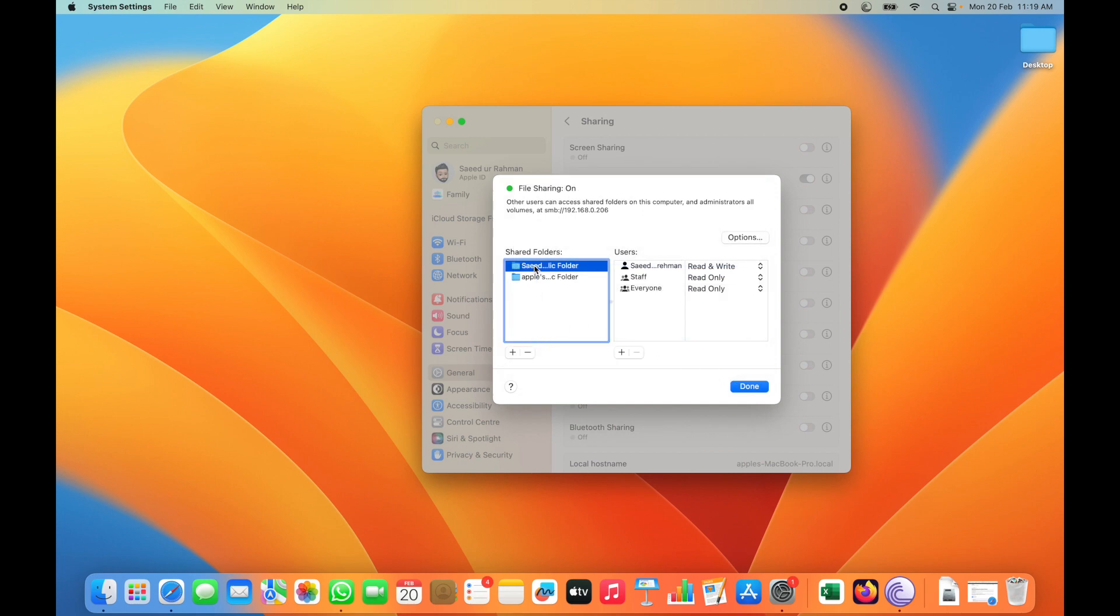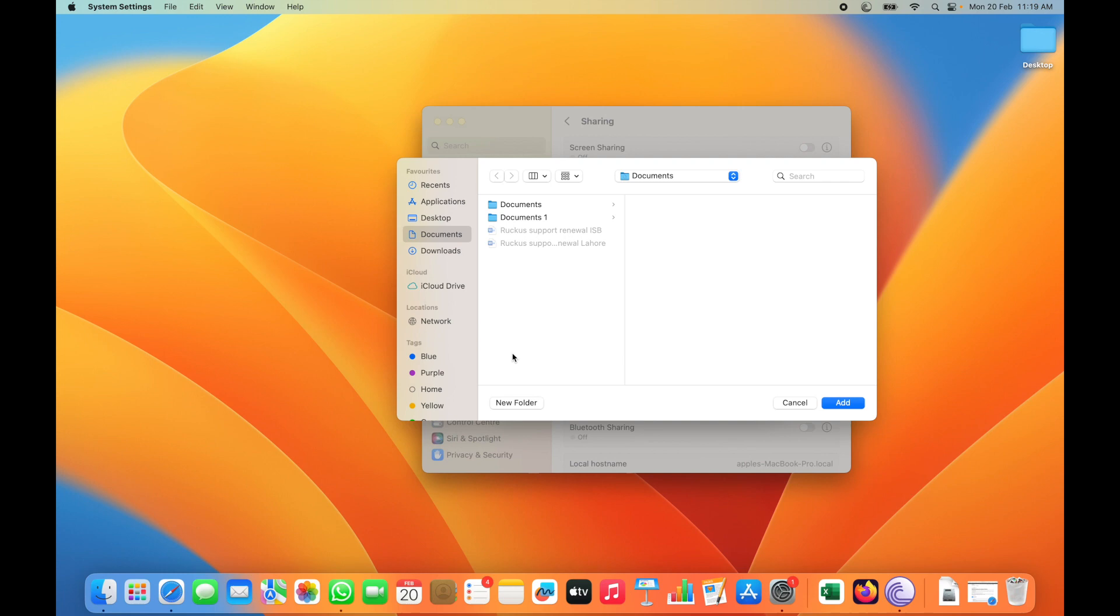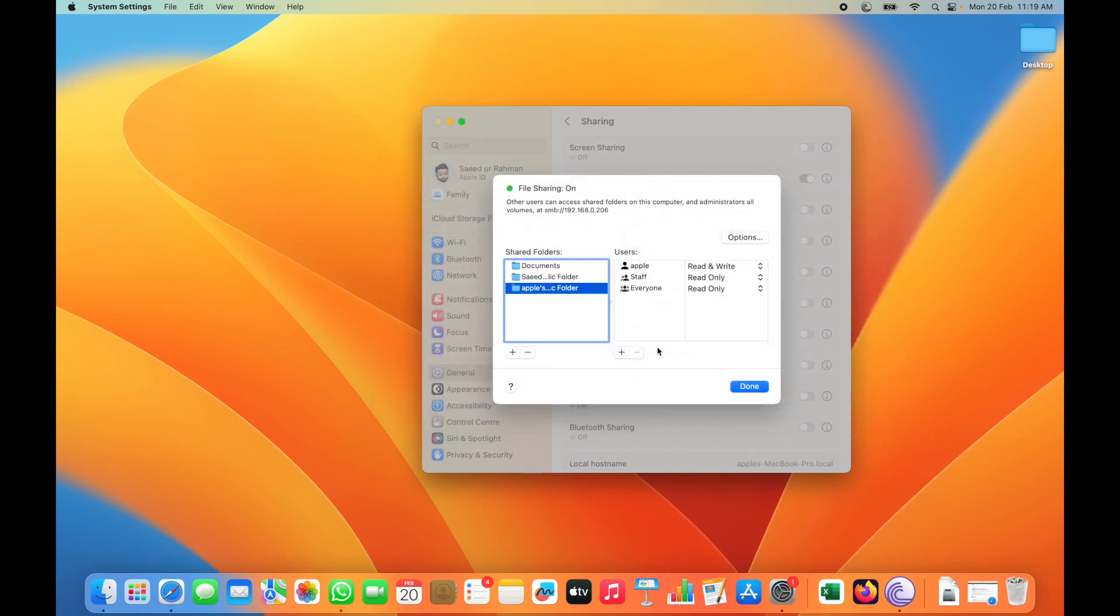If you want to share a folder, you can exclude or include which folder you want to share. For example, I'm going to add a specific folder. I'm going to add this document folder which I want to share.